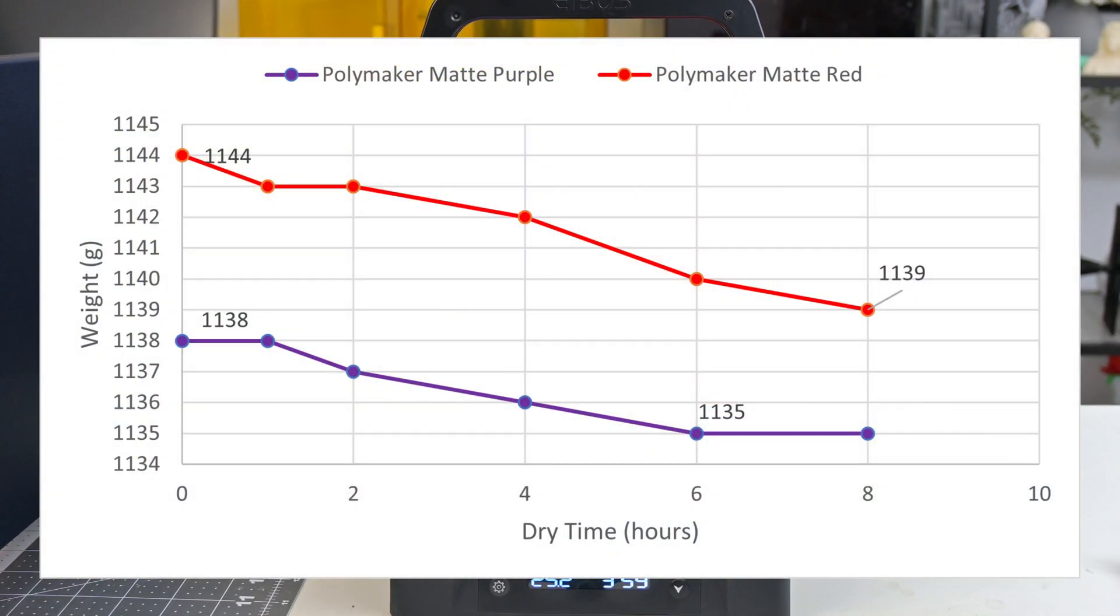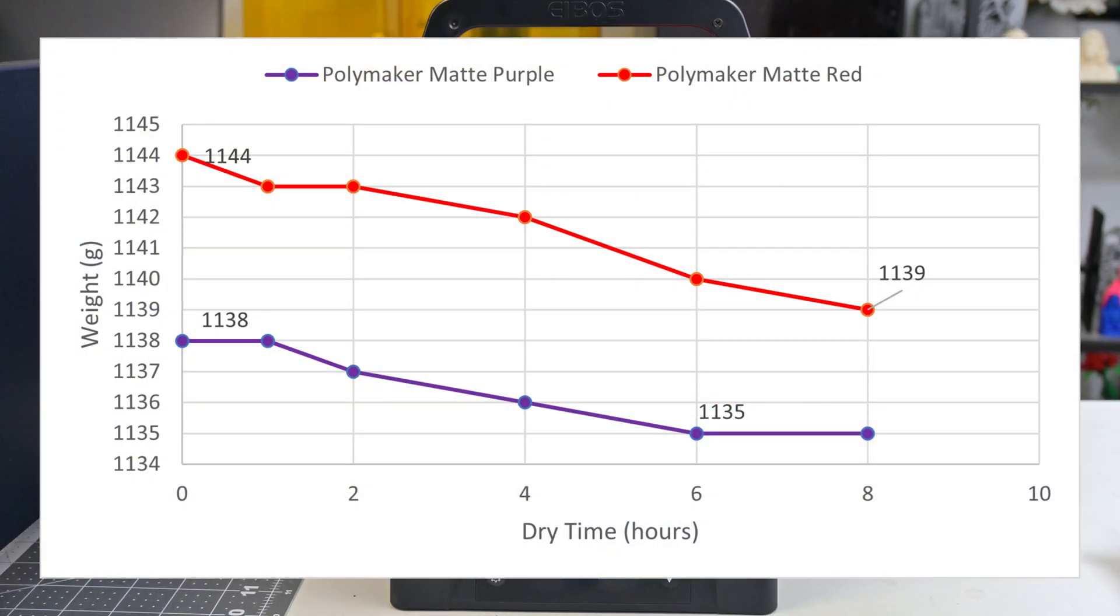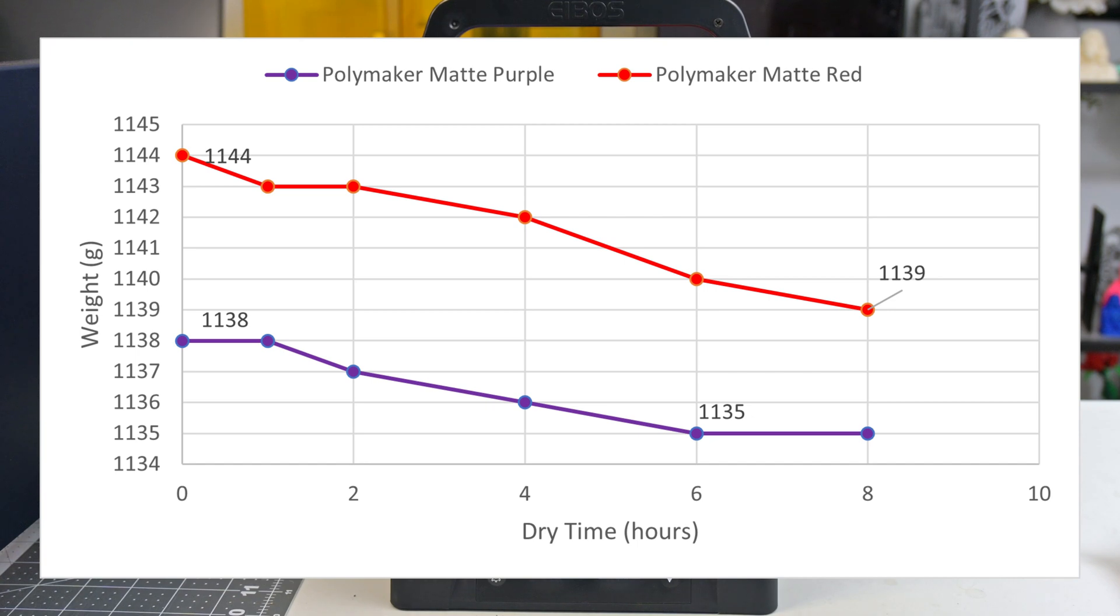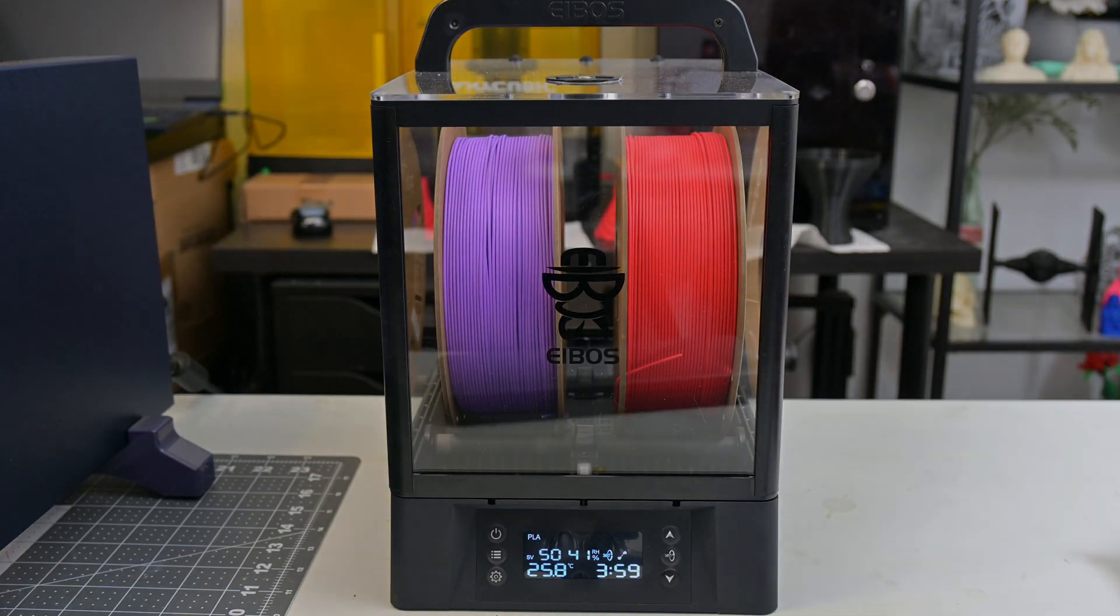The purple took 6 hours to lose 3 grams of weight, while the red filament took 8 hours to lose 5 grams. There were no signs of overheating of the filaments, and the rotation appears to have done its job of consistently heating the spools.